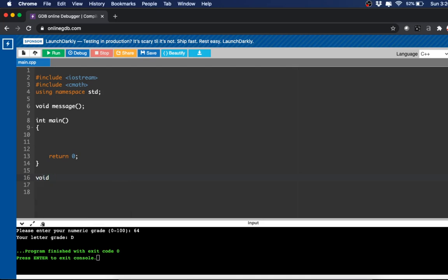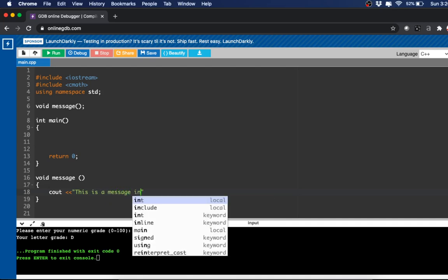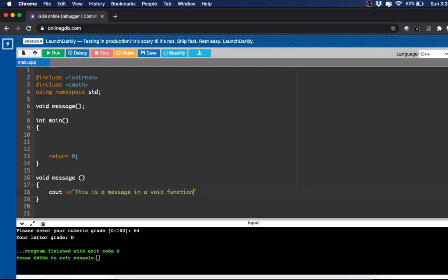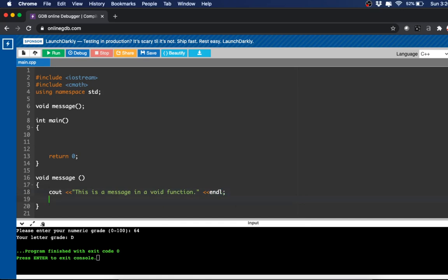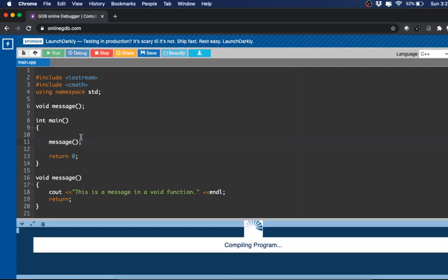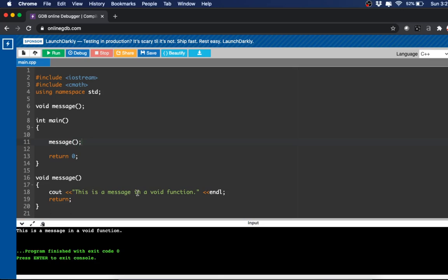I'll create a simple function called message: void message() with no parameters. Inside we type a simple message — "This is a message in a void function" followed by endl. We still write return at the end, but we're not returning anything — in a void function, return simply means the end of the function. Then in main we just call message(), and it prints out "This is a message in a void function." Simple enough.